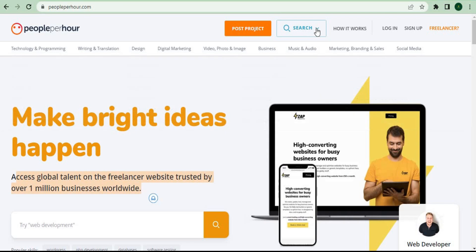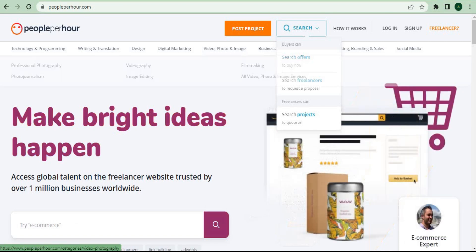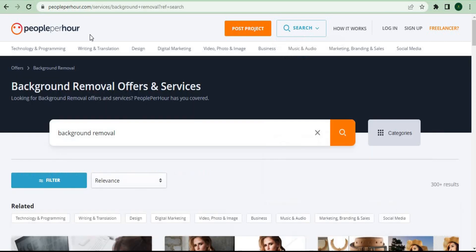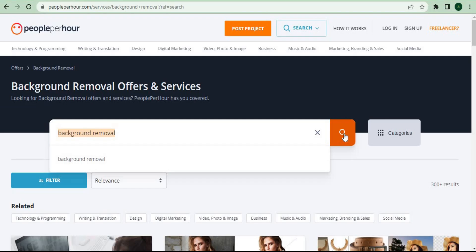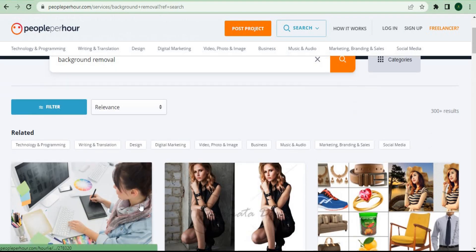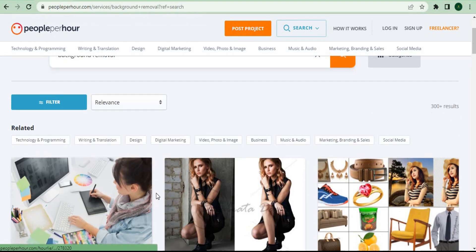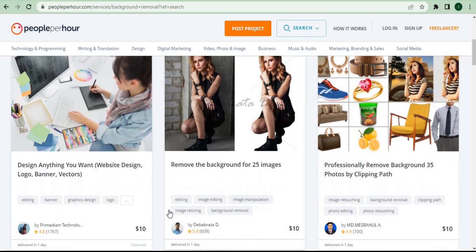All you have to do is click on the search button and then search offers. You'll be taken to this page where you can enter a keyword, for example, background removal, and then click on the search button. You'll be able to find various background removal services given by other people.